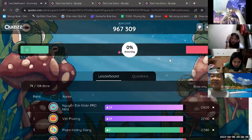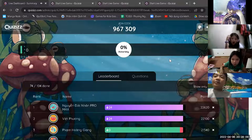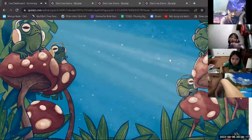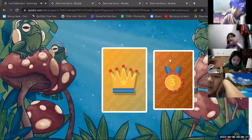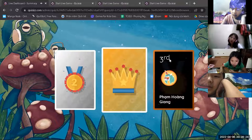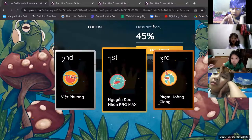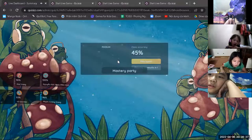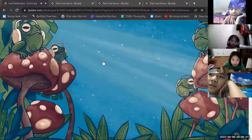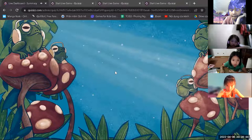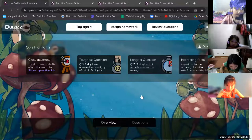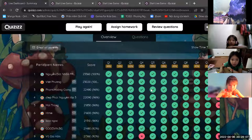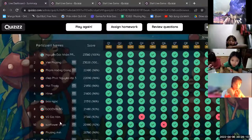Okay, well done everybody! Good job! Congratulations — our top three: Đức Nhân, Việt Phương, and Hoàng Giang. Most of you got all correct. Đức Nhân and Việt Phương got all correct, and one got one incorrect answer. Tí nữa thì mình sẽ đi qua từng từ. This is our top ten — congratulations!